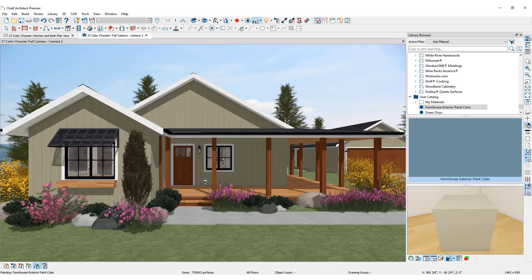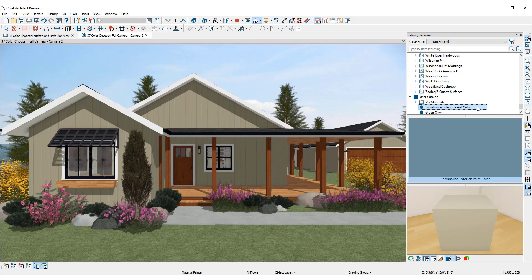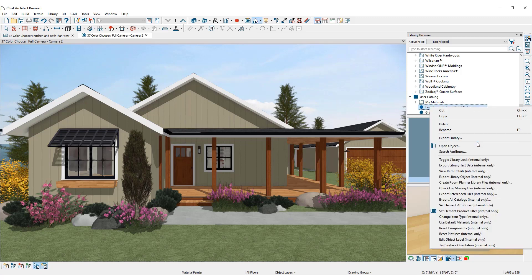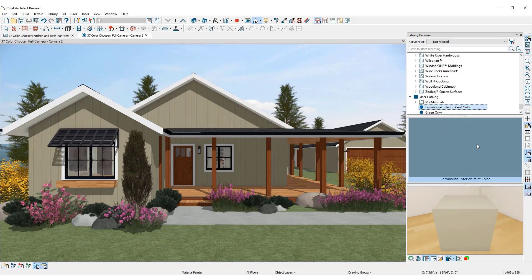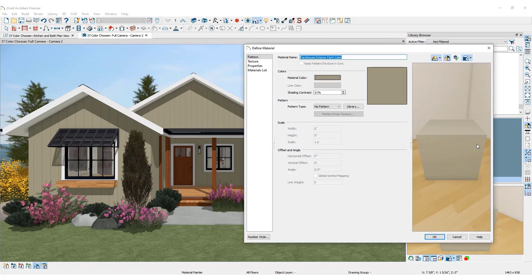Once a new color has been created and saved to the library browser, edit it by right-clicking on the color in the browser, then click open object to open the define material dialog.